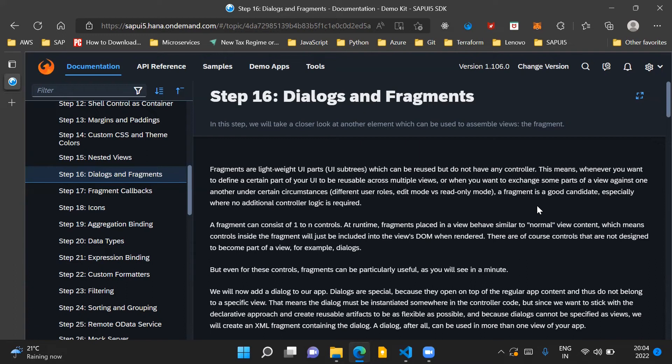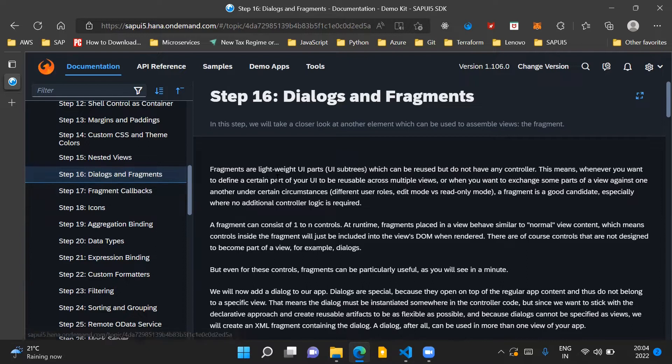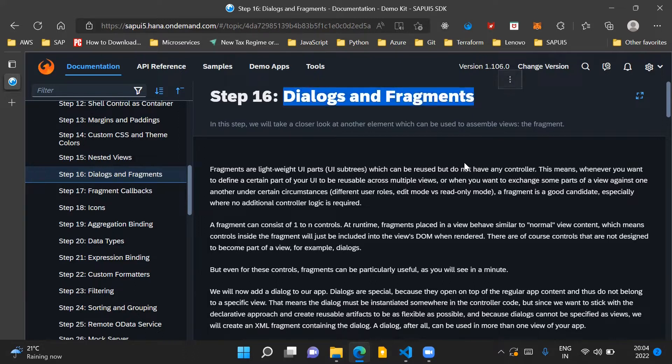Hello and welcome to the video. In this video we'll go through step 16 of the SAPUI5 walkthrough series documentation, and in this step we will discuss dialogs and fragments.